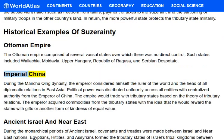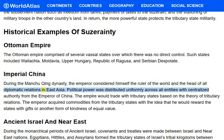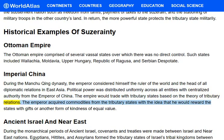Imperial China: During the Manchu Qing dynasty, the emperor considered himself the ruler of the world and the head of all diplomatic relations in East Asia. Political power was distributed uniformly across all entities with centralized authority from the emperor. The empire would trade with tributary states based on the theory of tributary relations, with the emperor acquiring commodities and rewarding states with gifts or another form of kindness of equal value.